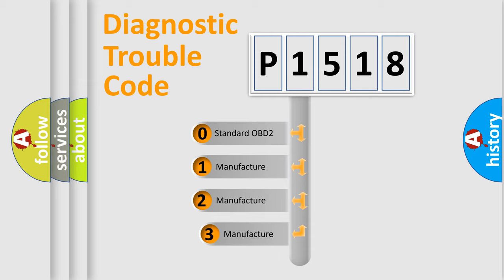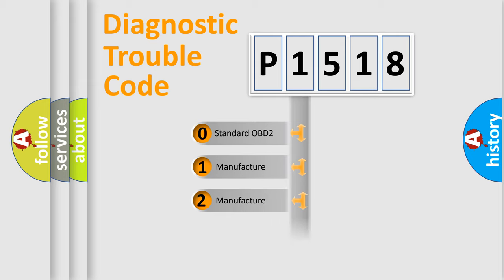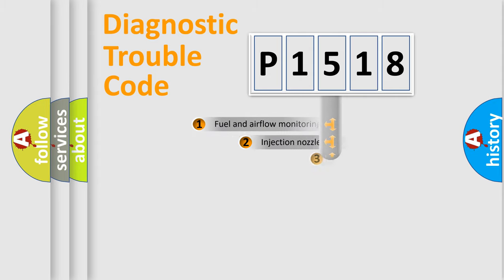If the second character is expressed as zero, it is a standardized error. In the case of numbers 1, 2, 3, it is a more prestigious expression of the car-specific error.